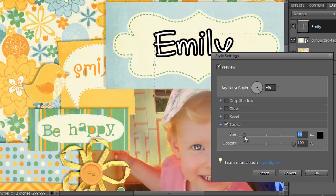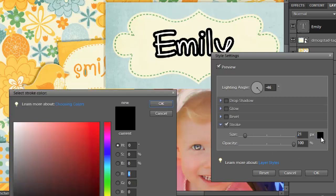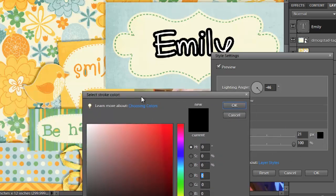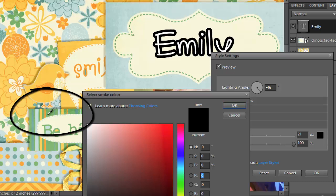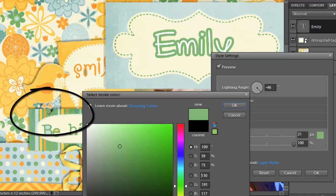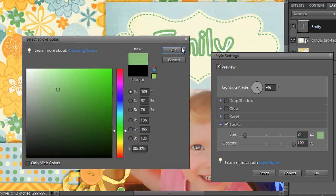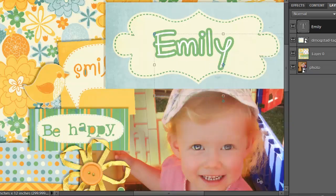I'm going to increase the size of it to make my font a little bolder and click on this box to set the color of the stroke. I want it to be green to match in with the other elements on the page. So I'm going to just use this Eyedropper tool and click there to choose the matching green. Click OK when I'm happy with it and then click OK.